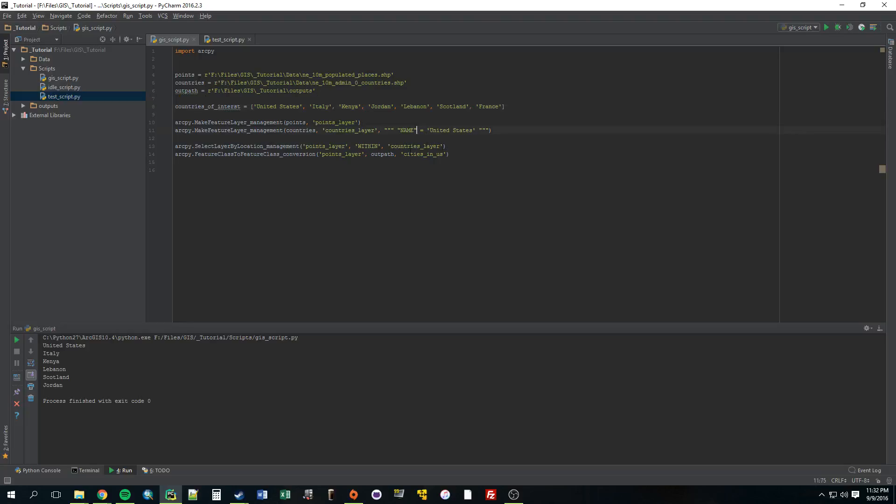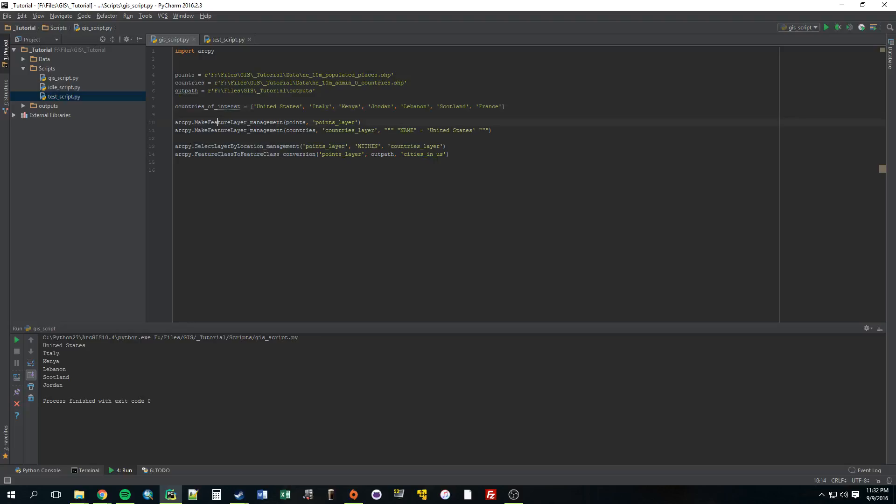So basically, we're going to create a for loop, and the reason for doing that is because we want this name value here to change every time it goes through. We want it to, first time we want it to be the U.S., second time Italy, then Kenya, then Jordan, and every time it goes through, we want it to do all of these things. I'm just going to explain the basic idea of a for loop real fast. If you already know how to do this or know what it is, just skip ahead a little bit.